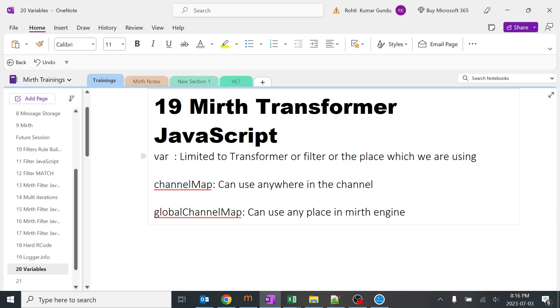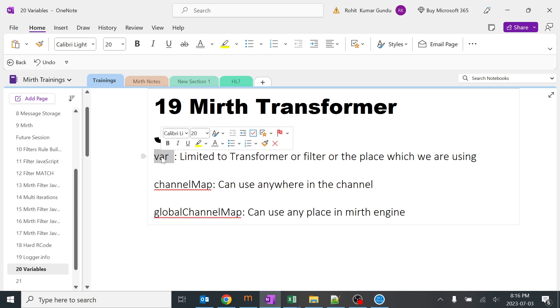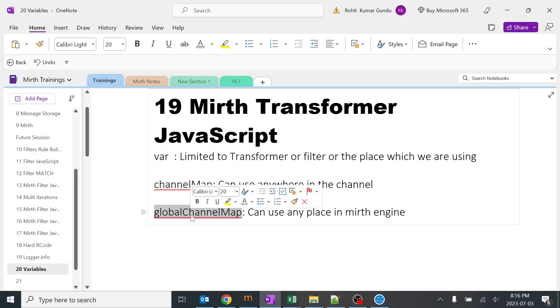Today we are going to learn about different types of variables which we are going to create in the JavaScript of MERT. So this is the basic variable keyword, this is the channel map keyword, and this is the global channel map keyword.